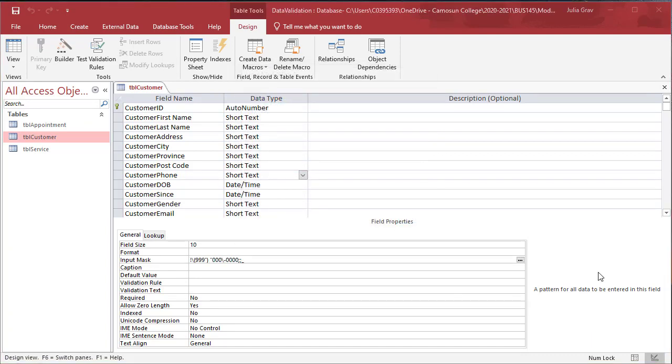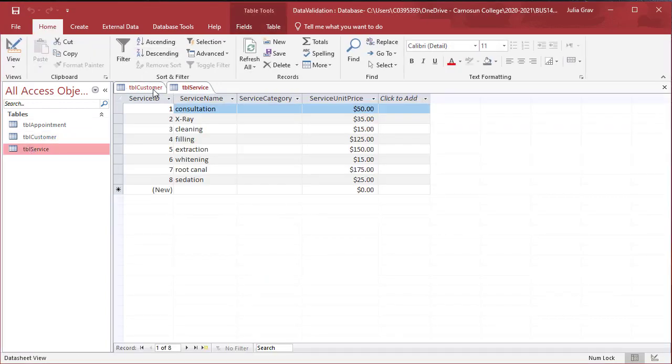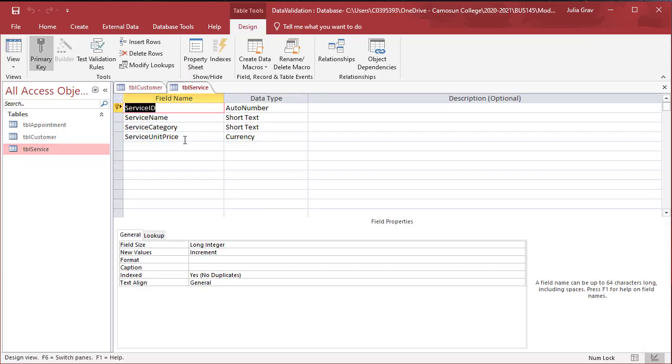We can also use list lookups to make sure that our data has integrity by only allowing a certain field to have restricted number of values, like a drop down or select that you might find on an online form. We are going to open up table service and change the data type of the service category.